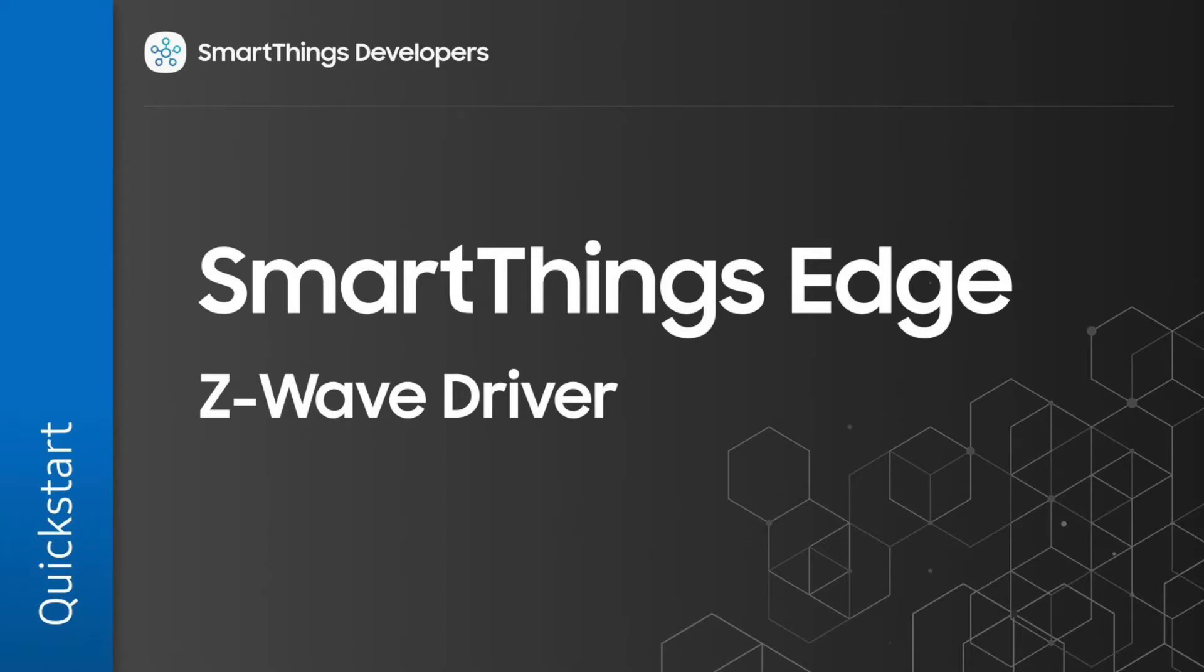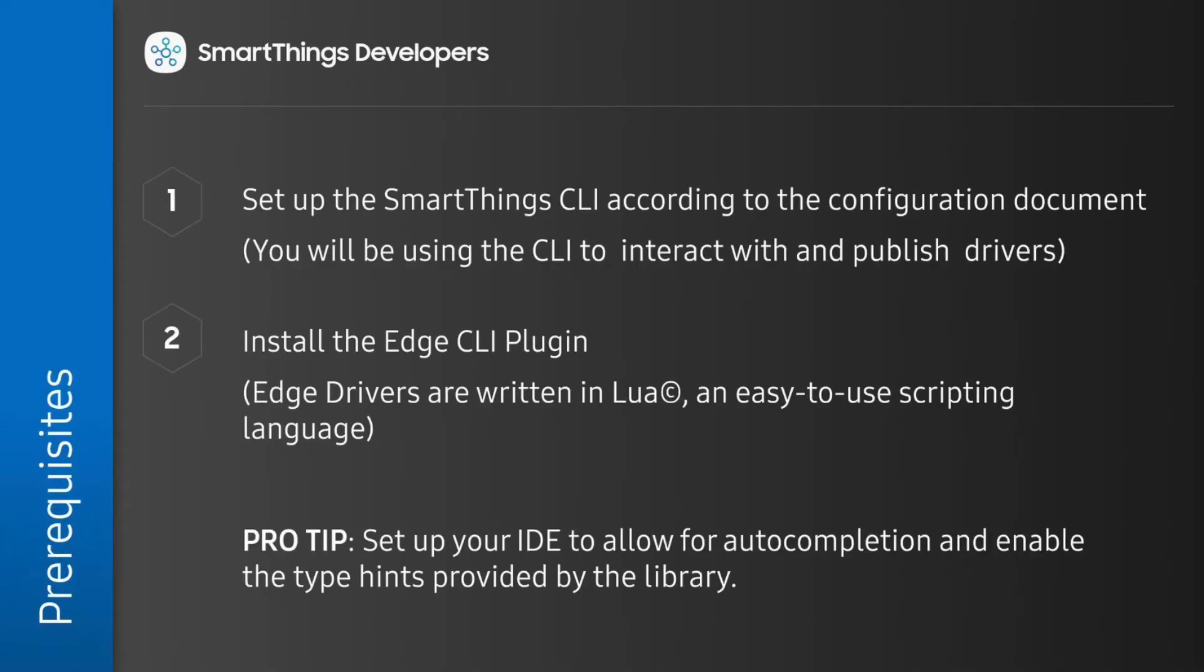There are a few prerequisites. You will need a Samsung account, a supported hub with a firmware version of at least 38, and an Aotech Multisensor ready to pair.